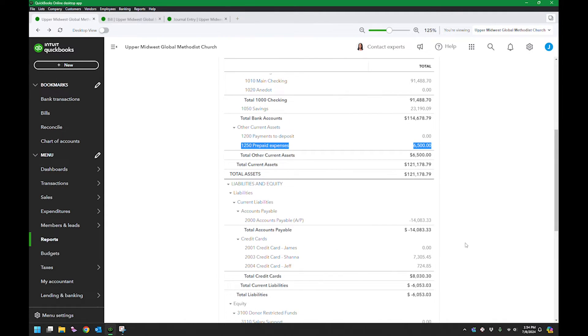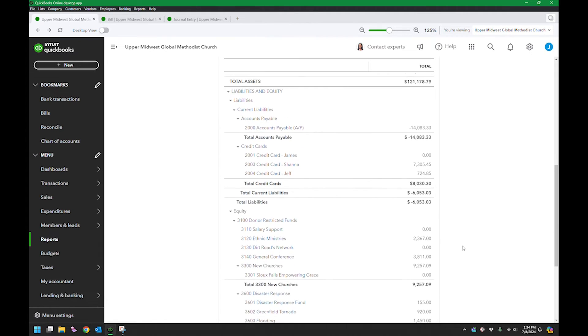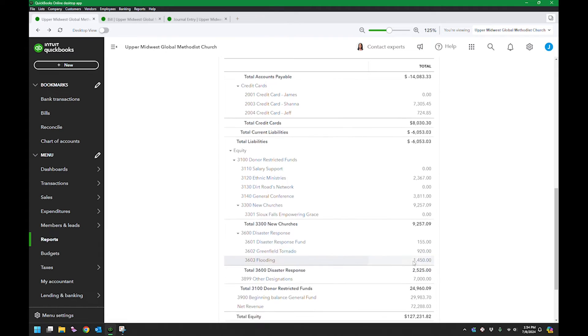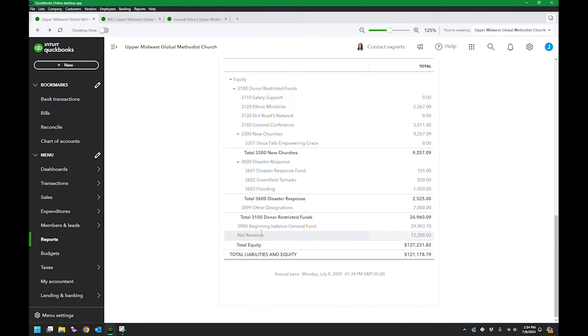Because it's on the balance sheet, this will stay here until I do something with it. All your expenses at year end close out and they go over into your retained earnings, which here I have showing as beginning balance general fund. So that's what they do.